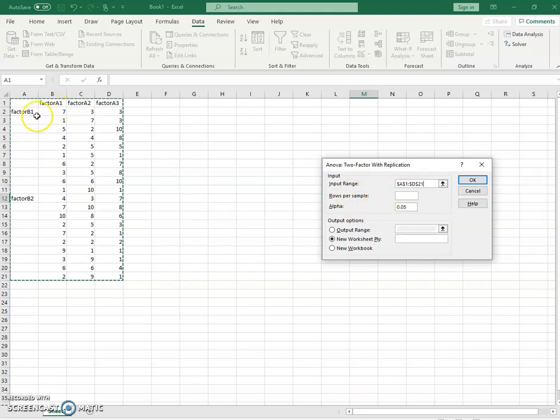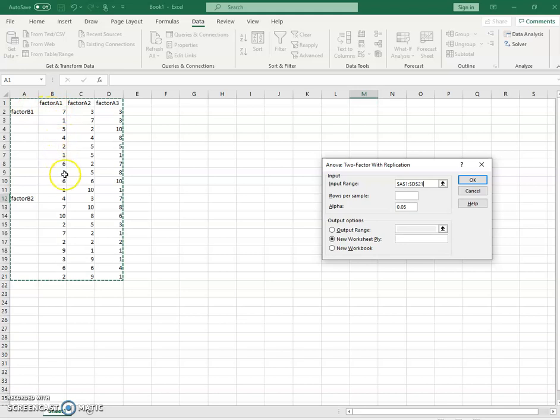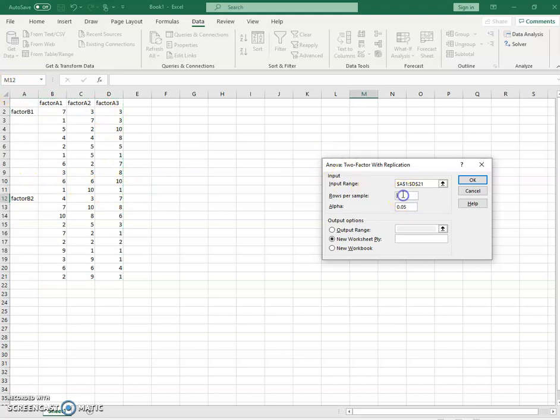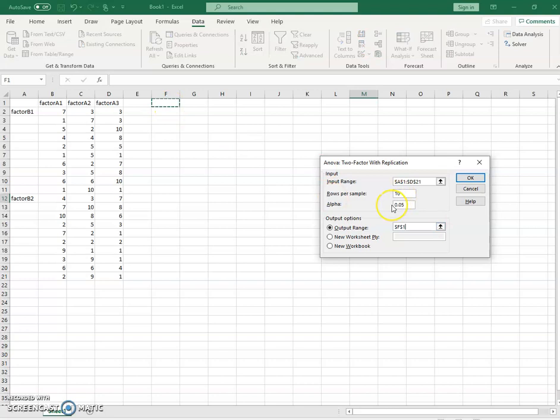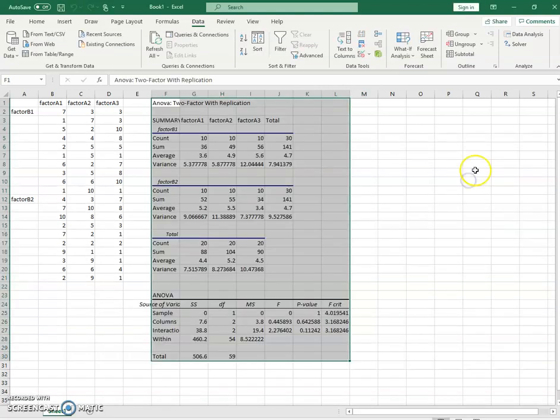Rows per sample, we're going to look at the number of rows we have here, and we have 10. This sample here ends at 10. So we're going to say we have 10 rows per, and then we're going to leave that alpha level. I'm going to stick the output right here so we can see it more easily. Once we've done this, we can perform our analysis.